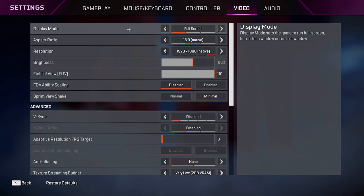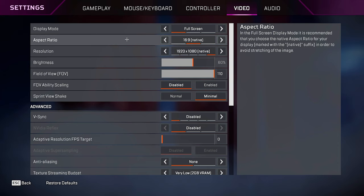We'll head over to the video tab next. Display mode, you always want this on full screen. It gives you the best FPS and the least amount of input delay.